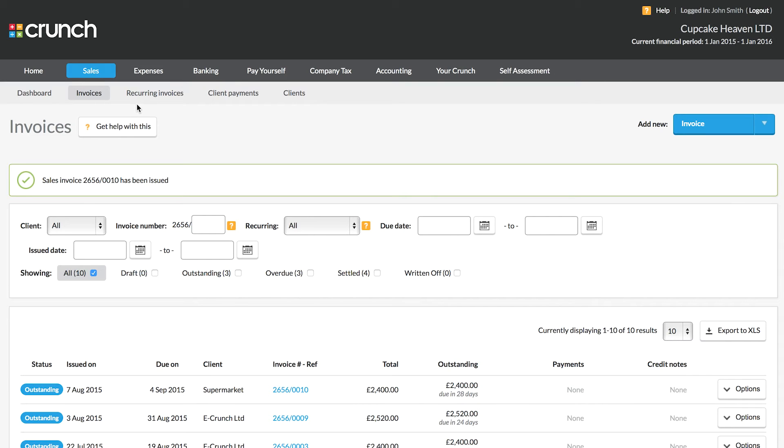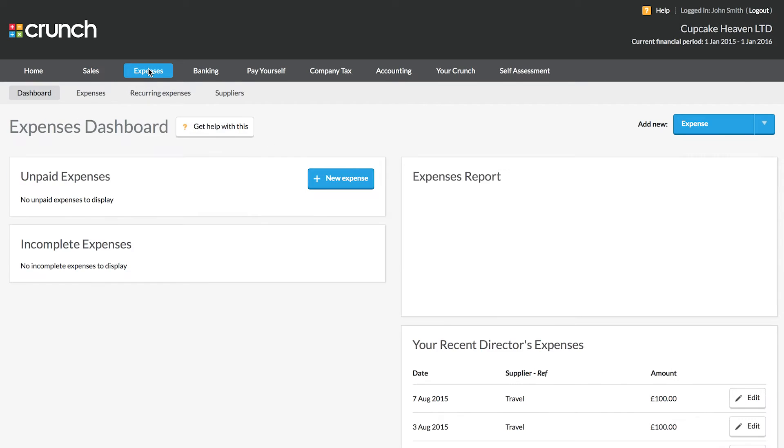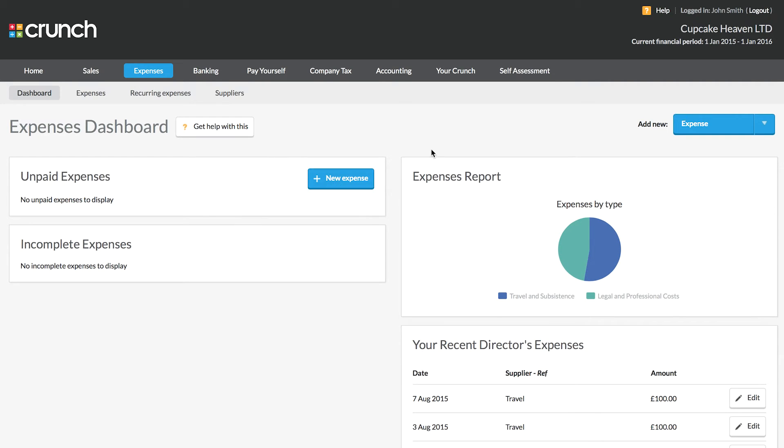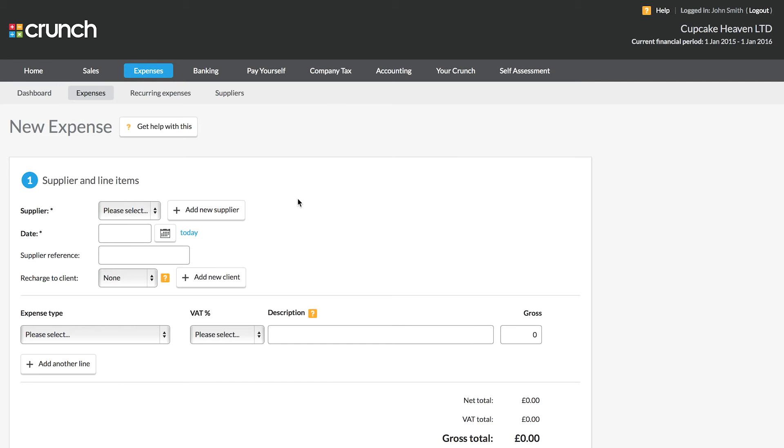So we've looked very quickly at setting up our invoices. The next part of this quick guide today is about our expenses. So to get started with adding expense we can just follow the new expense button. And it's really nice and straightforward.